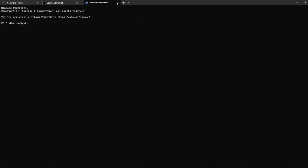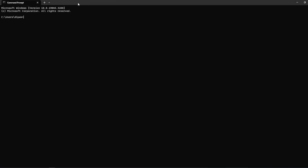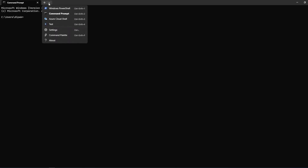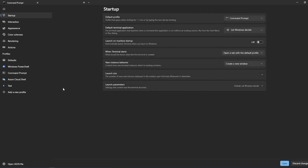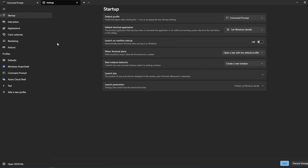Now let's see how we can configure the background image and everything for this terminal. Click on Settings and it will open the settings panel. This is how your settings look.